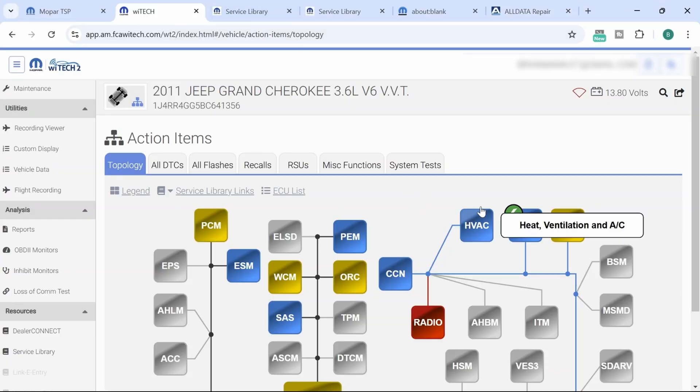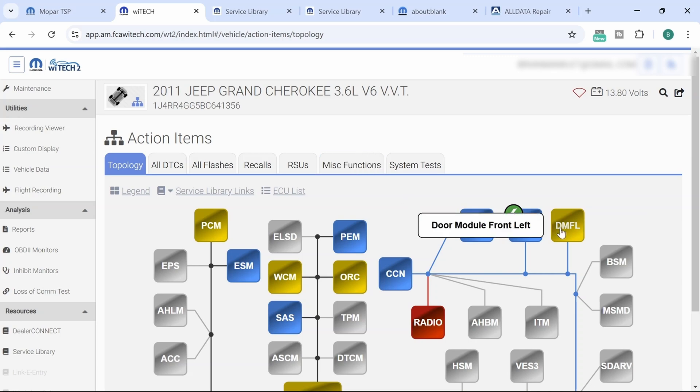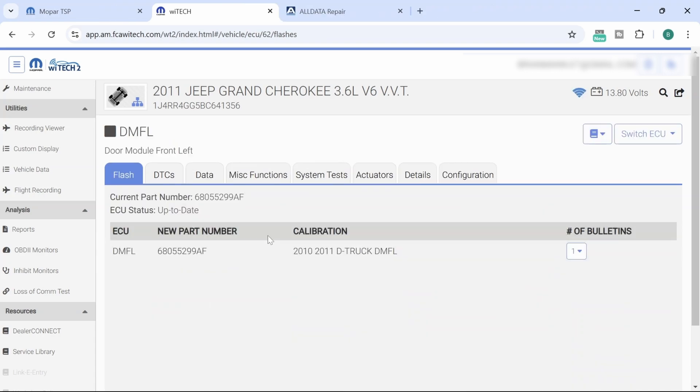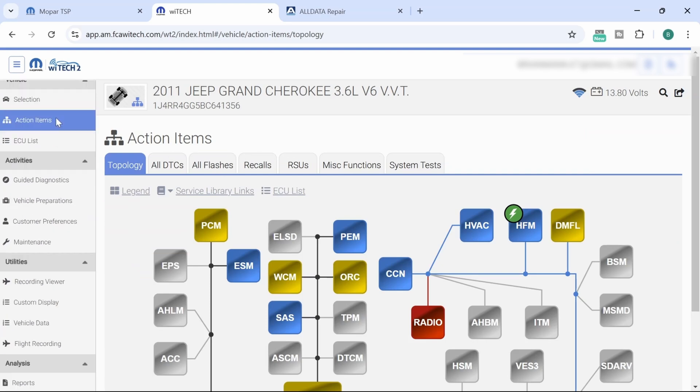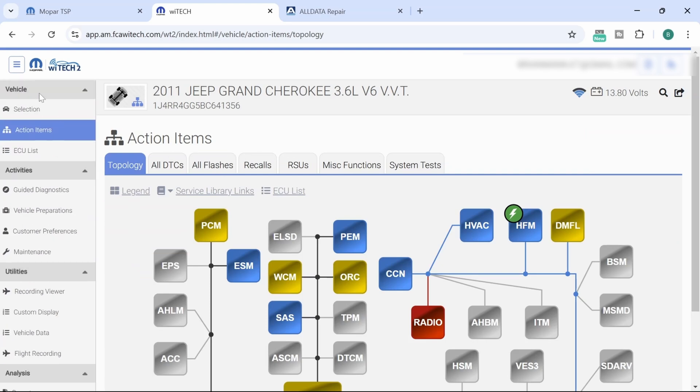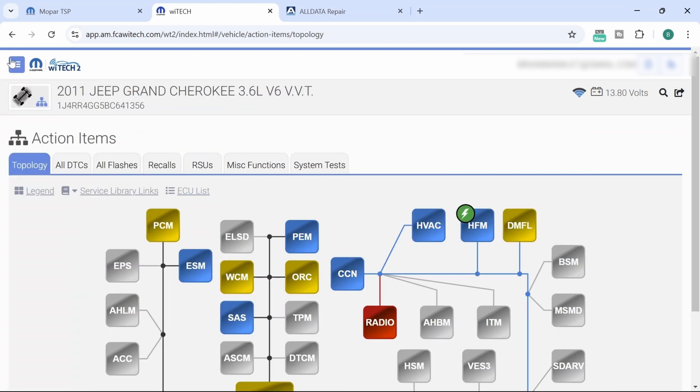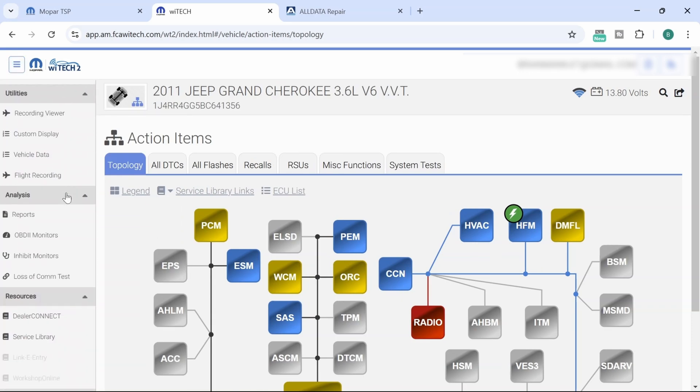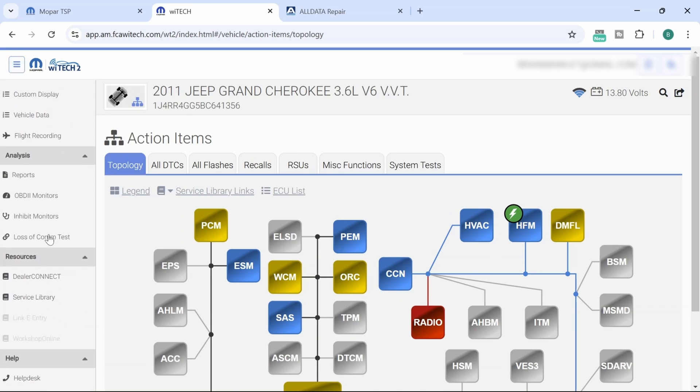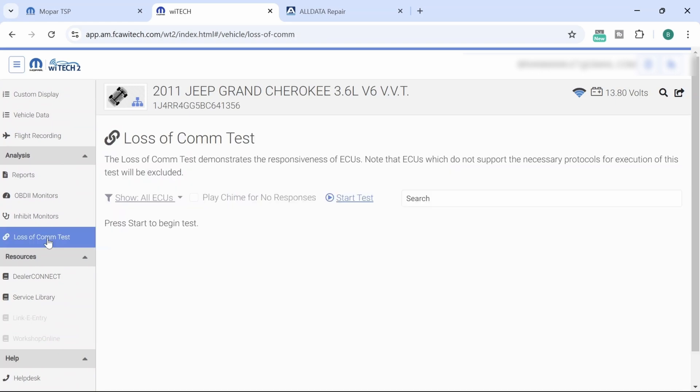So as I had arrived on site, we did have the DMFL online. So we do have data out of this module, but if I go over here to the loss of comm test, just so you know, if you're back on the home menu, you'll have this hamburger menu down here. You can click on this and you will open up all these other functions in the Y-Tech. You have the loss of comm test right here. So if you click on this and we hit play chime for no response, we'll hit start test.